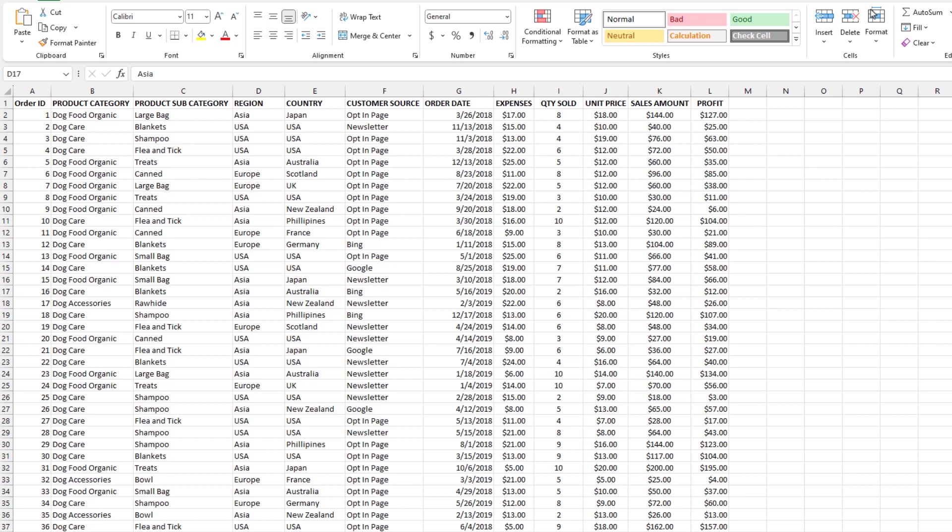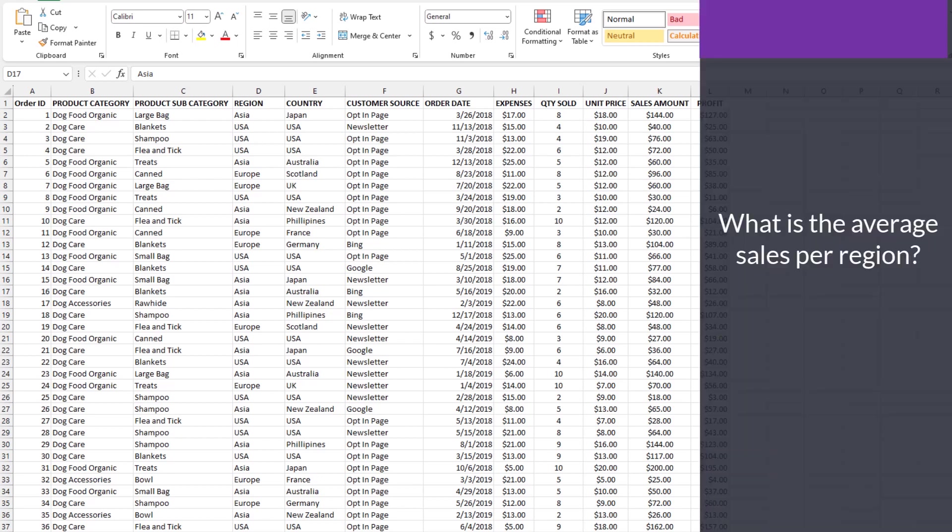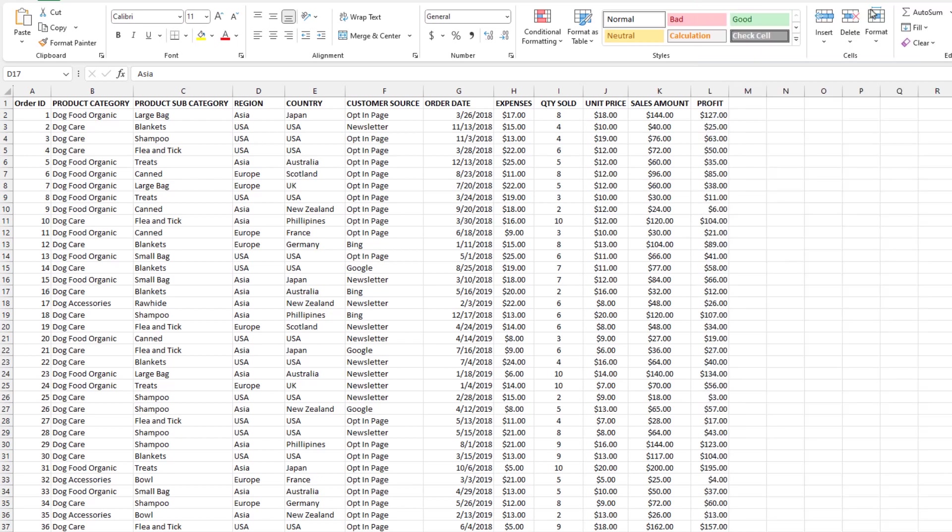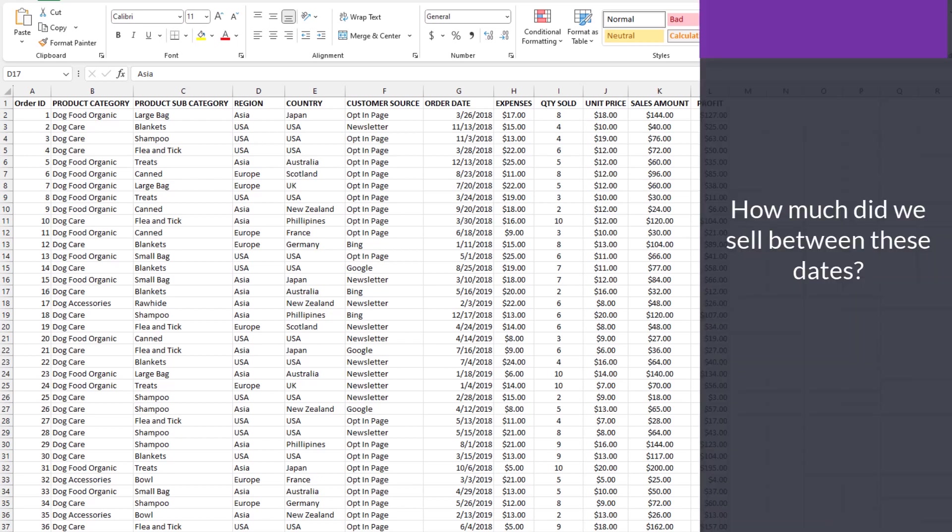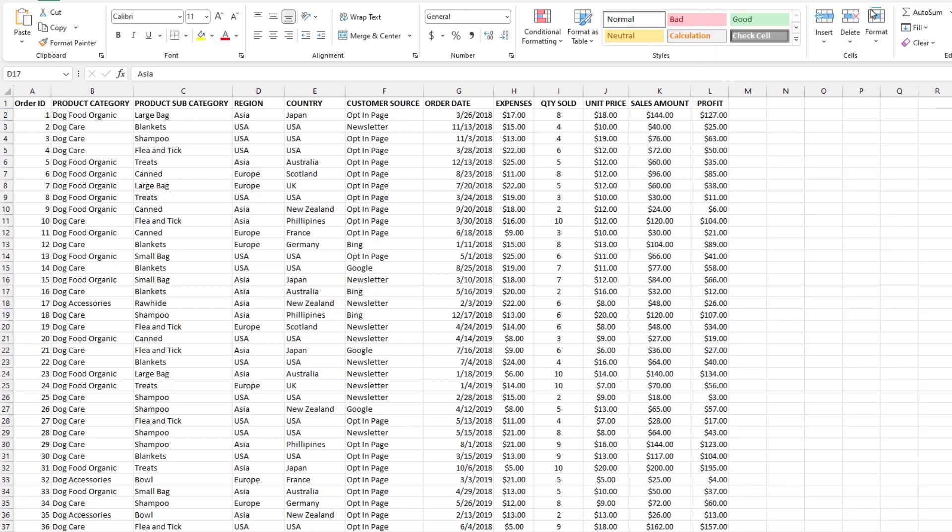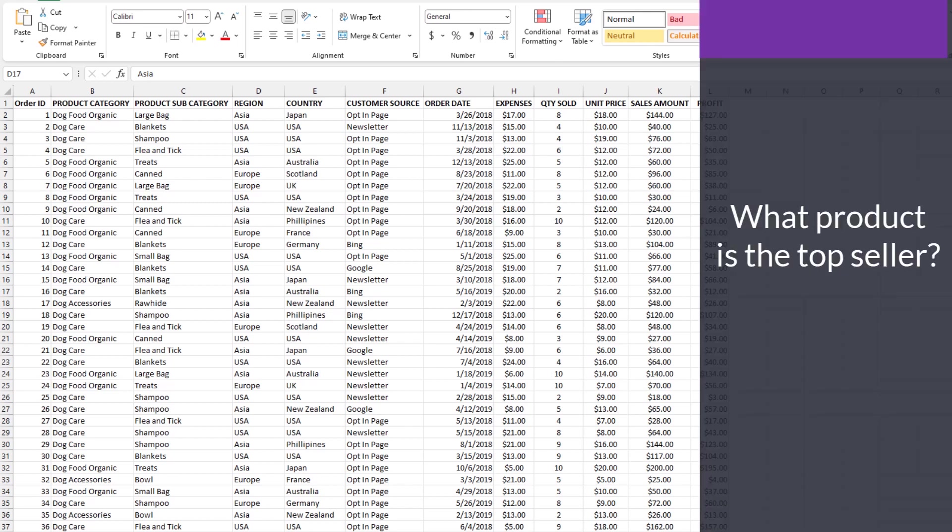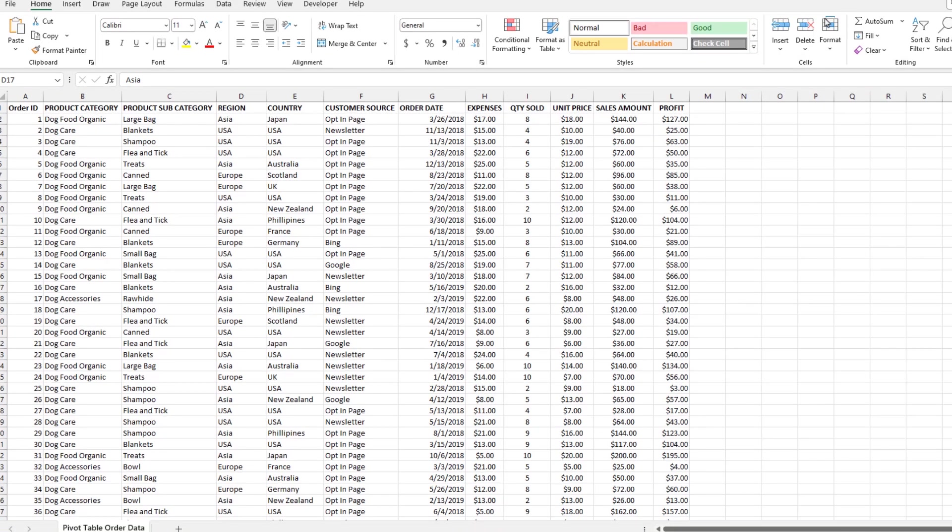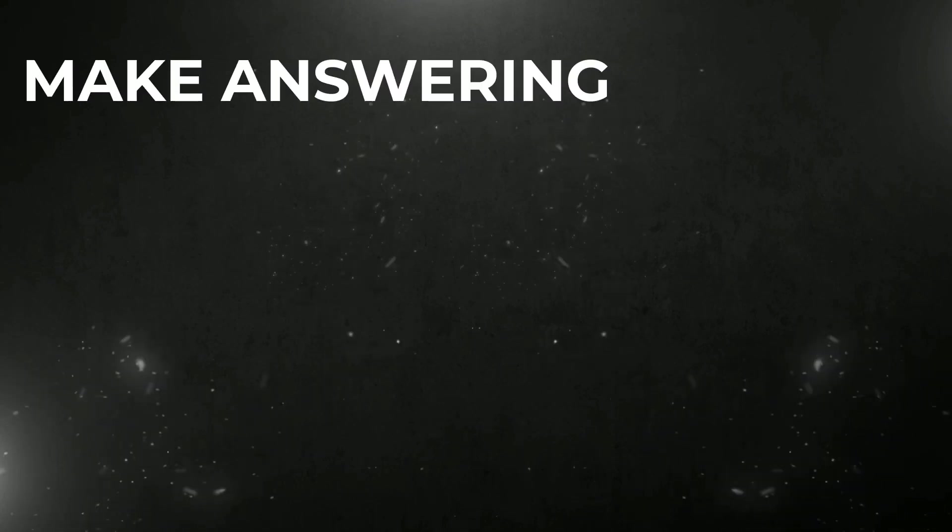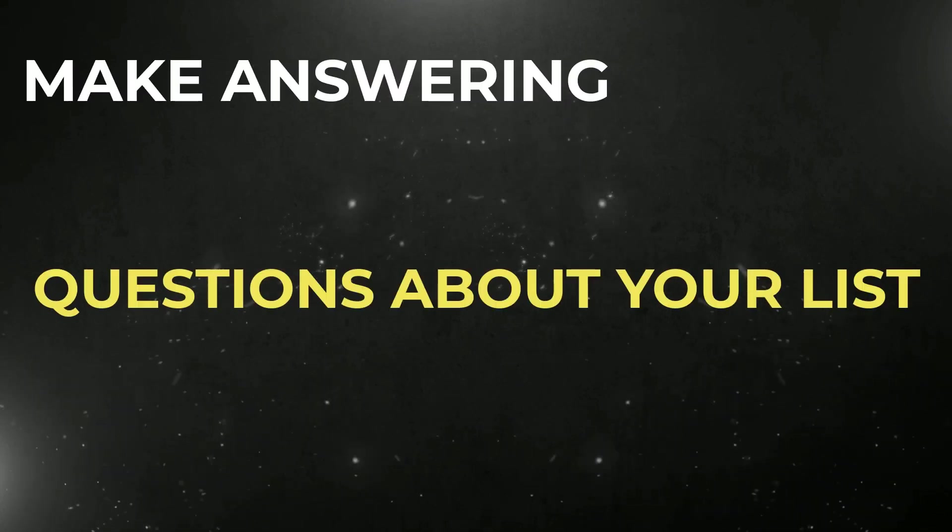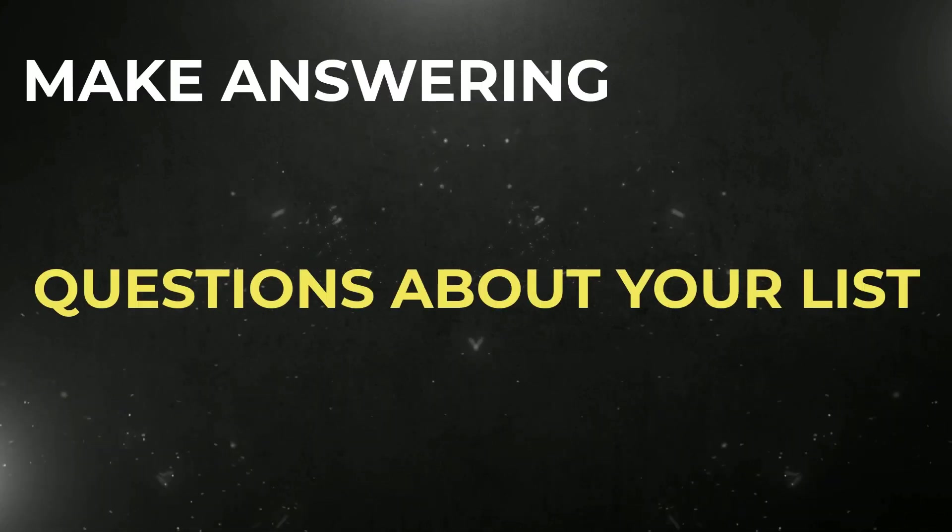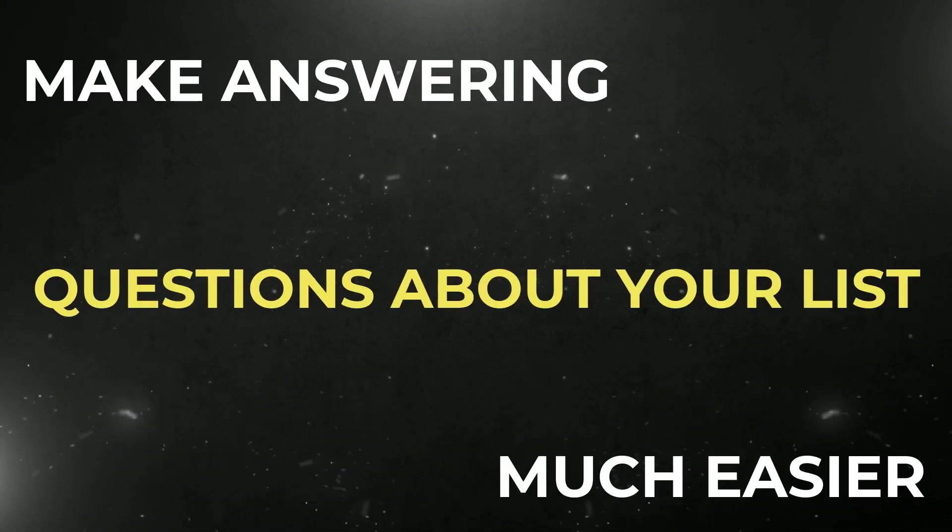For example, let's say you want to know what is the average sales per region? Or how much of this product did we sell between these two dates? Or what product is the top seller? It's safe to say that looking at any list, these questions are not easily answered. So on a broad scale, pivot tables are intended to make answering complicated questions of a list much easier.